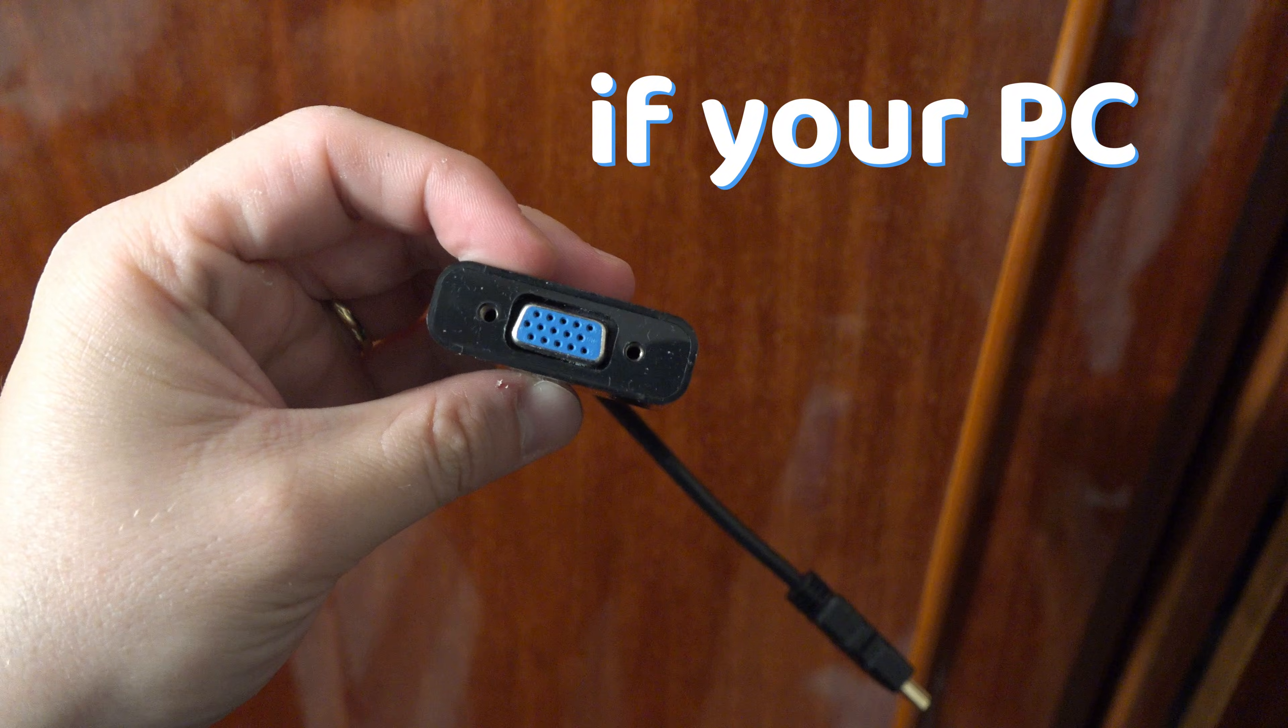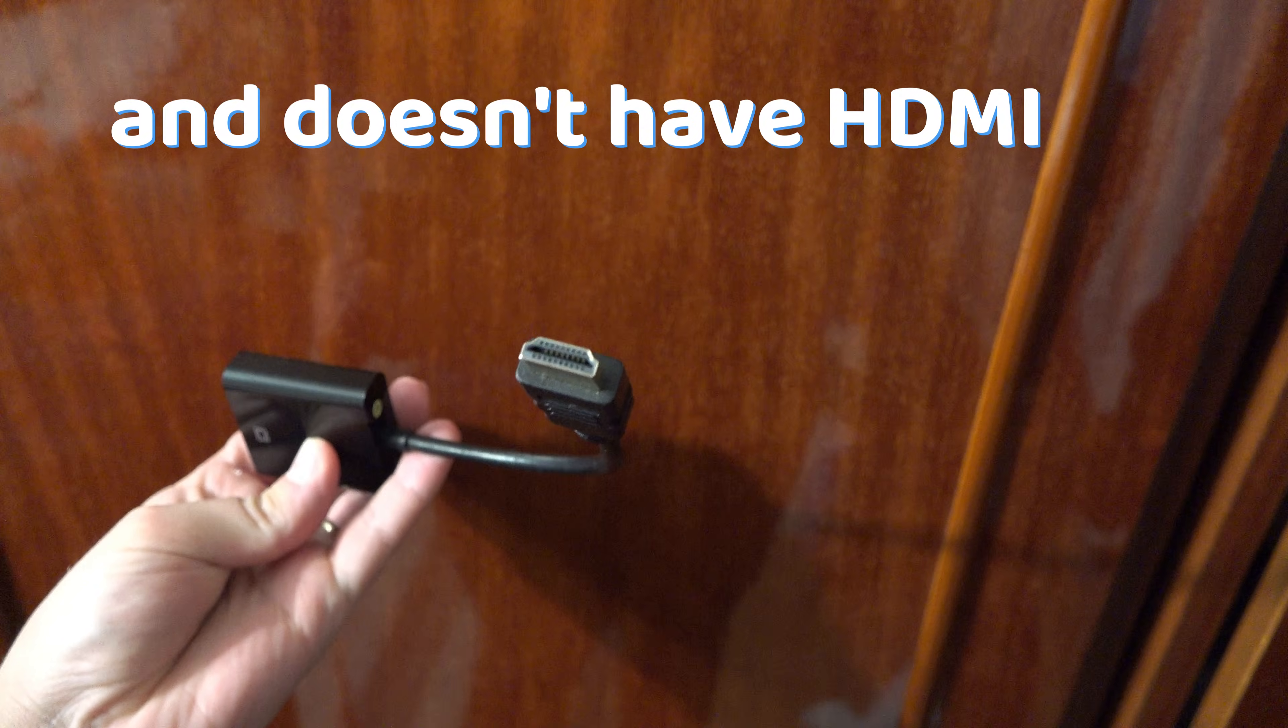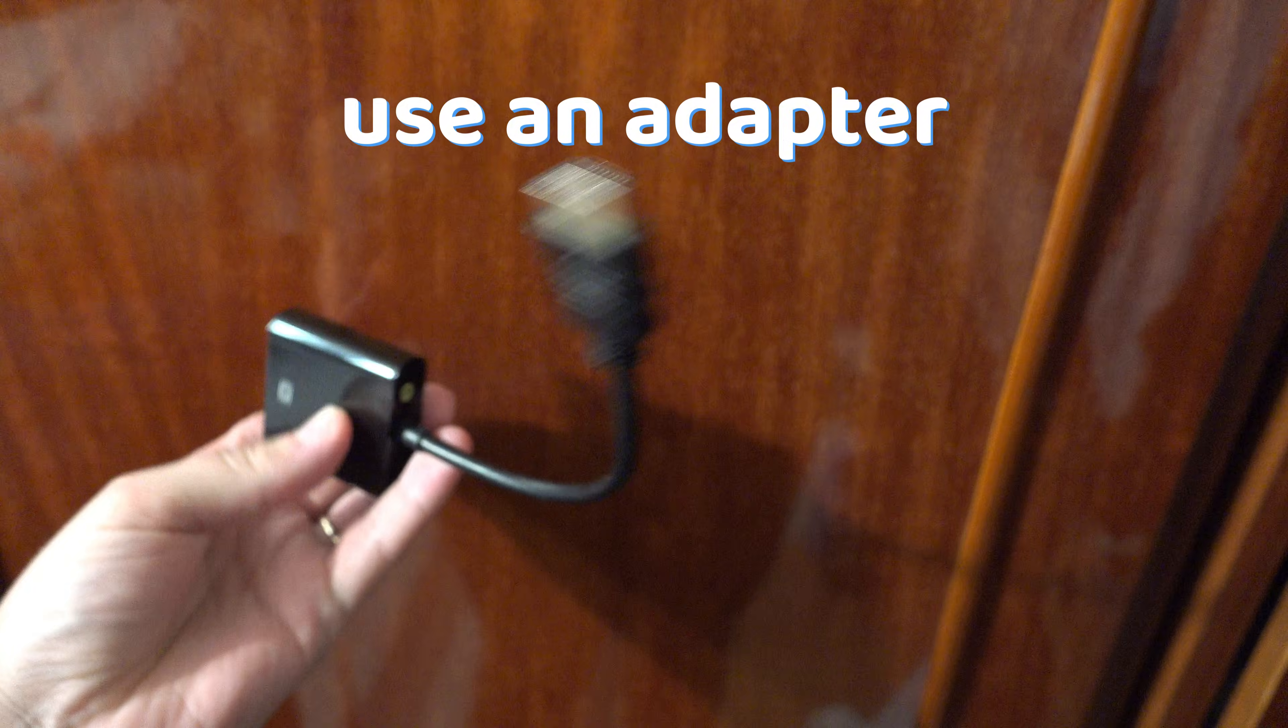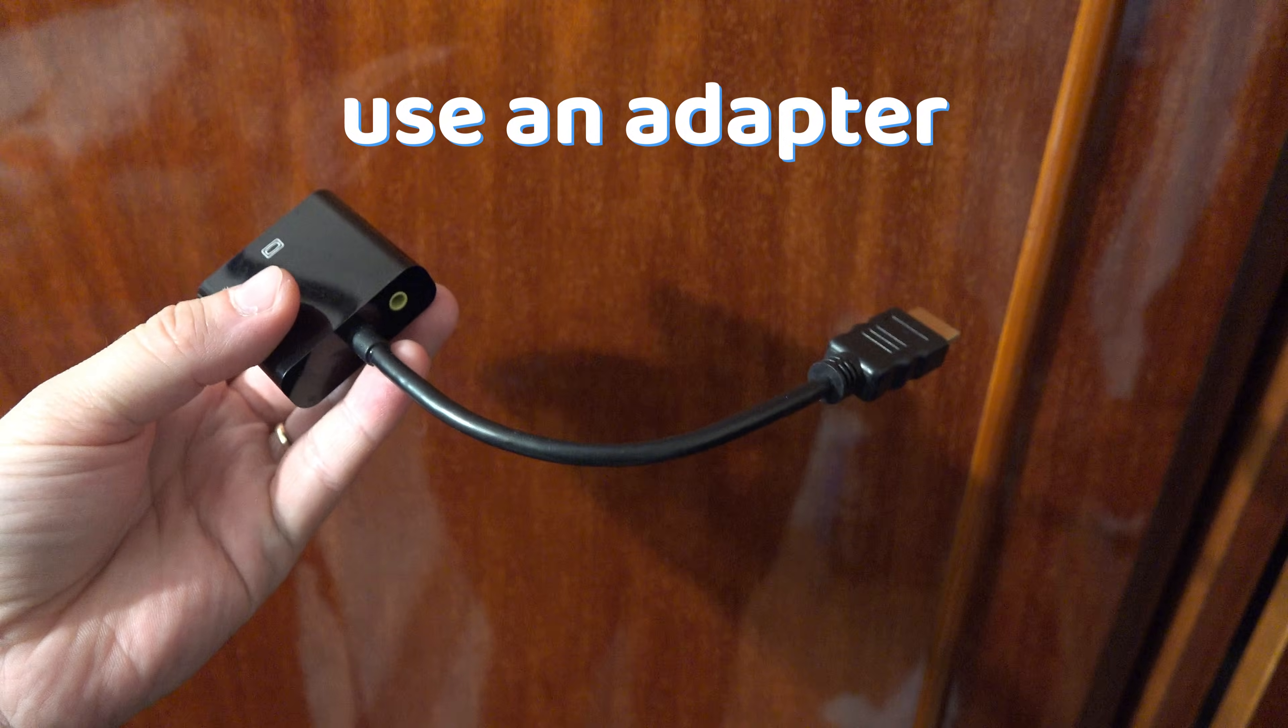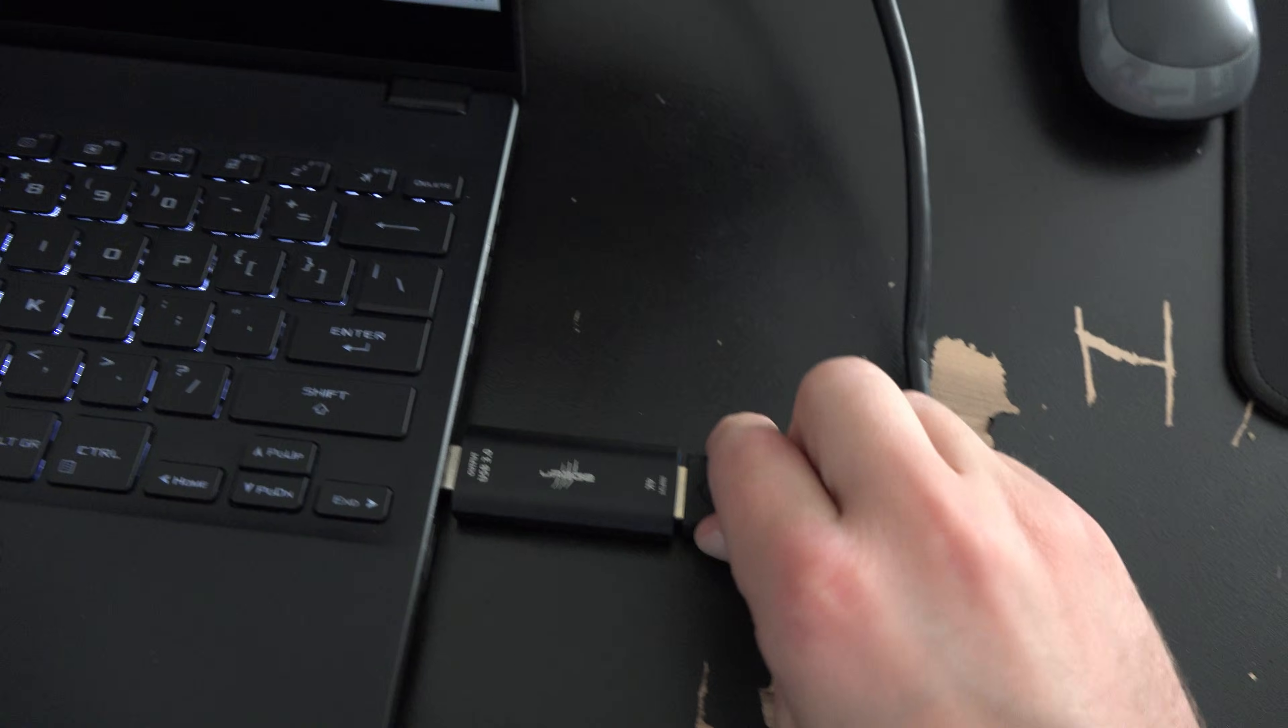If your PC is old and doesn't have HDMI, use an adapter for VGA or DisplayPort or whatever you have.